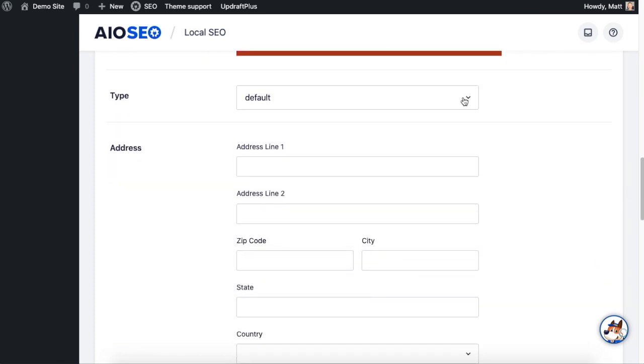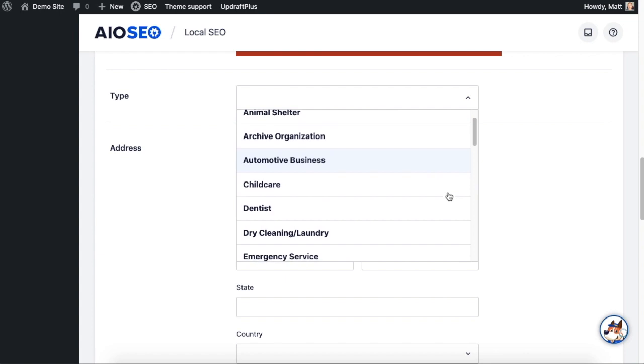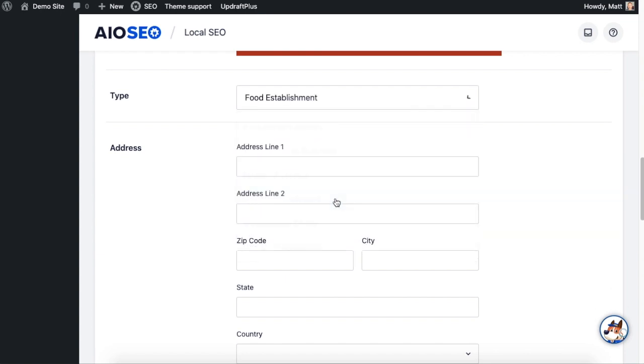And then below that you can select the type of business. There's a bunch of different types of businesses here. I'm going to say this is a Food Establishment and then we can enter the address.